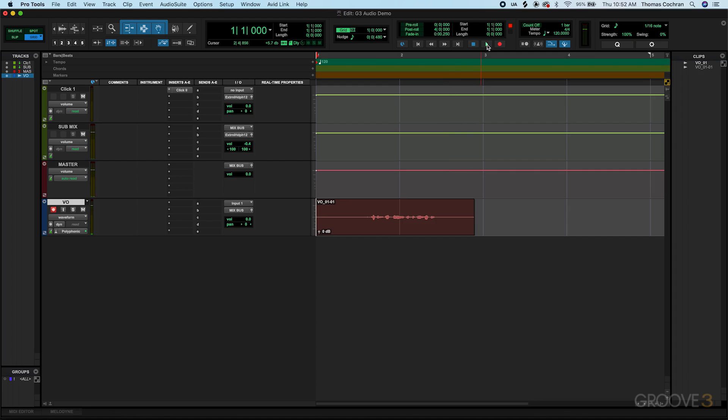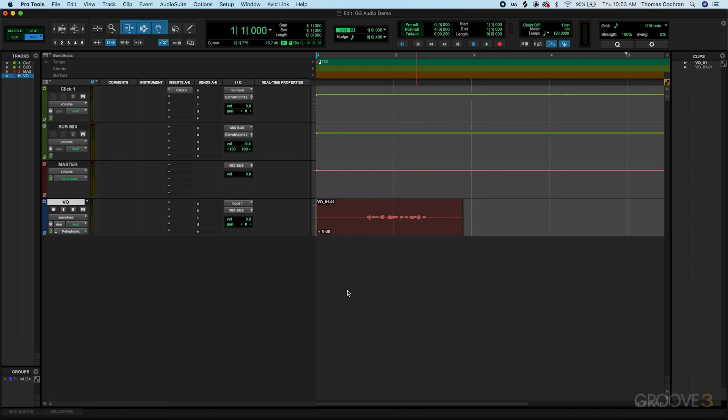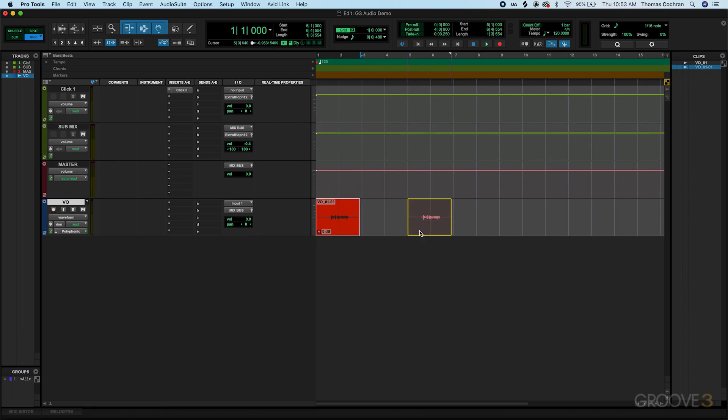Then I went ahead and hit the spacebar so that way it turns off my recording. Now whenever I play that back, so this is take one of the voiceover. You can now hear that new piece of audio recorded into my session. From here we can move this around inside of my Pro Tools project or copy it or edit it, depending on what we'd like to do for my song.